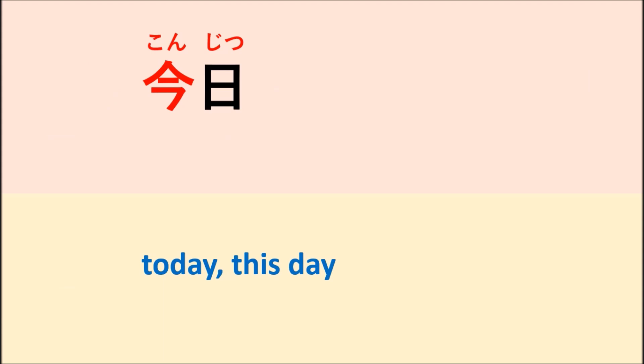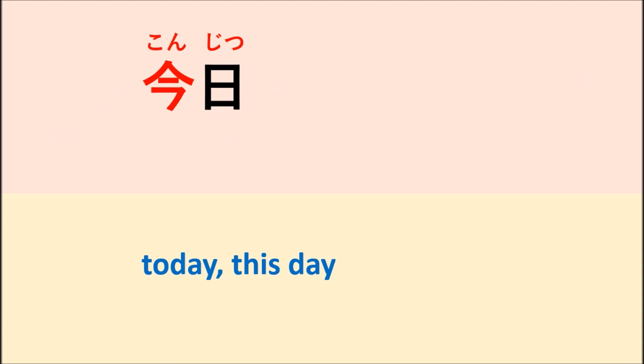Konjitsu. Konjitsu means today or this day. This word, you can also say like kyou. Kyou also means today or this day.